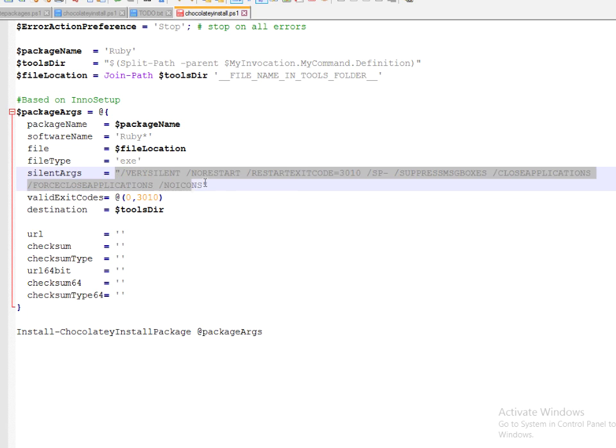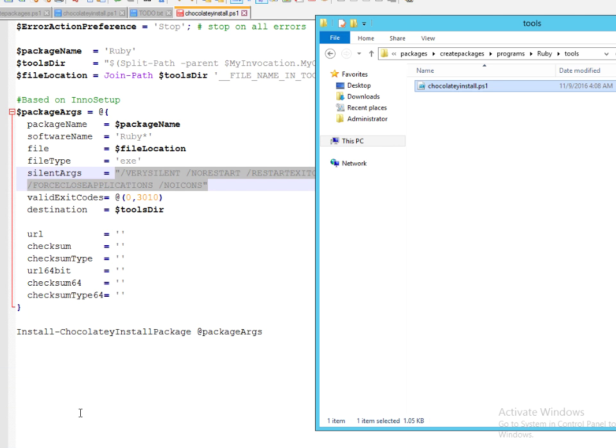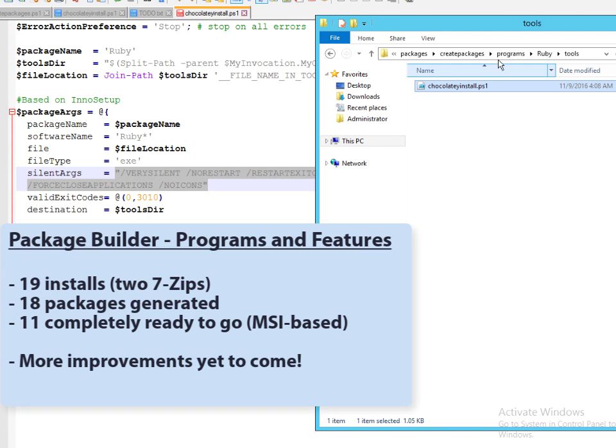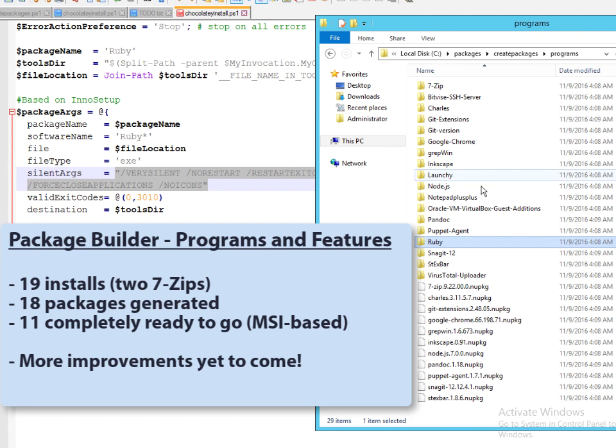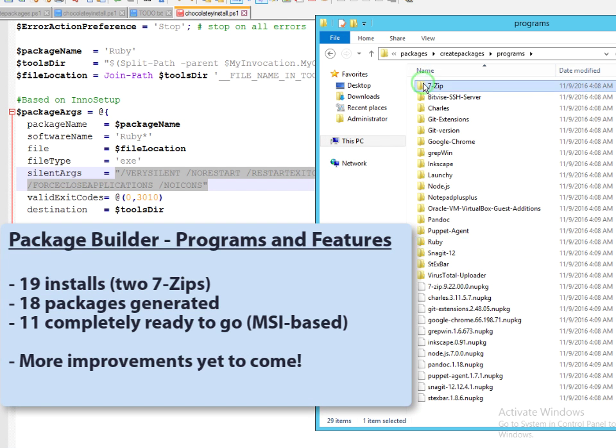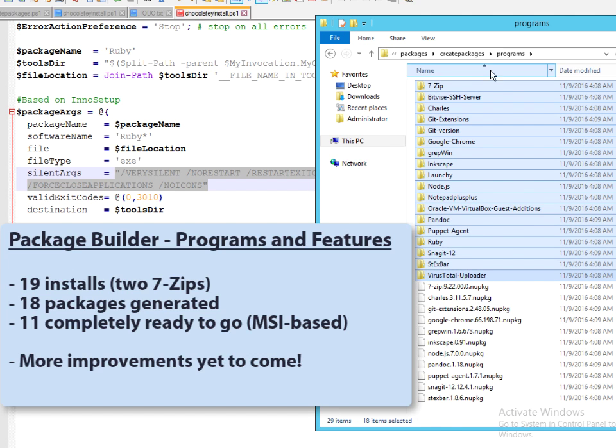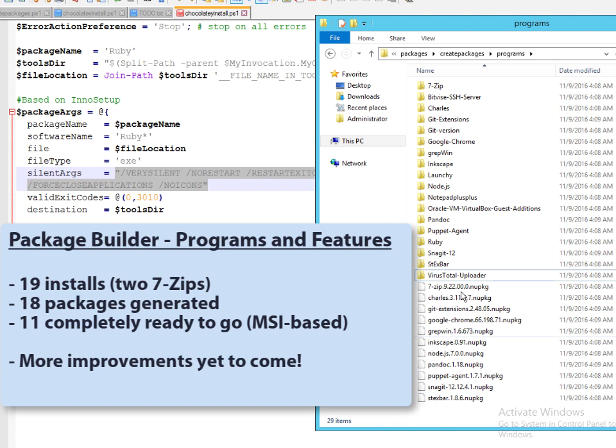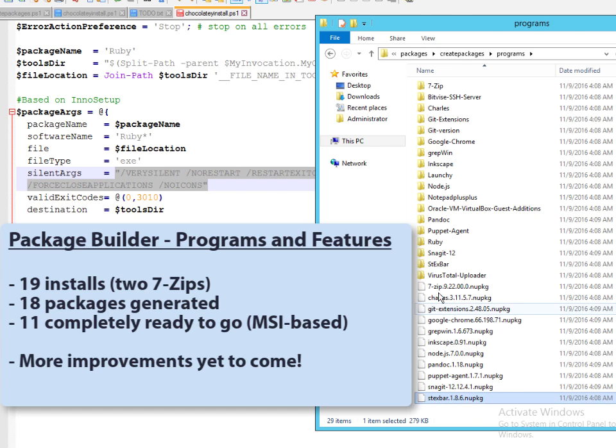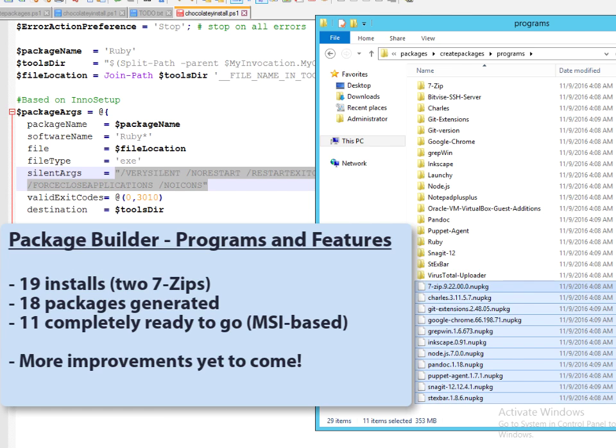You'll notice that the silent args here work well with Chocolatey and it has created quite a few packages for us very quickly. We've got I believe 18 different things that were created and out of that we have about 11 packages that were created here.